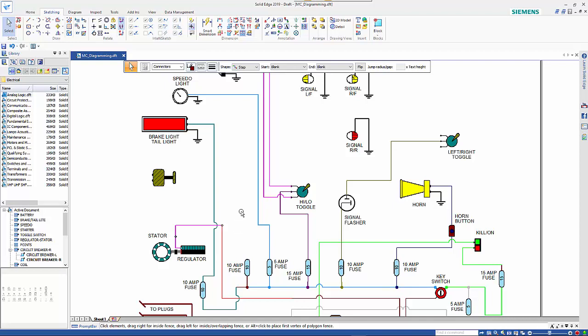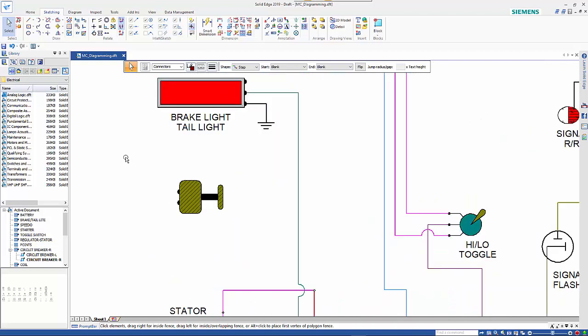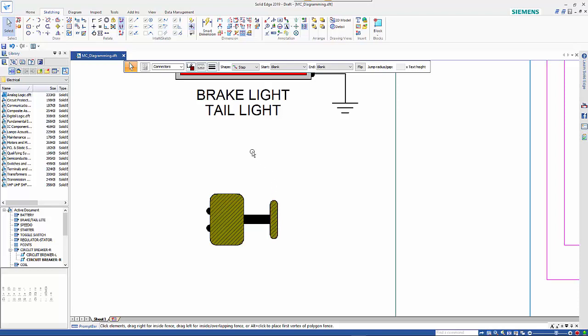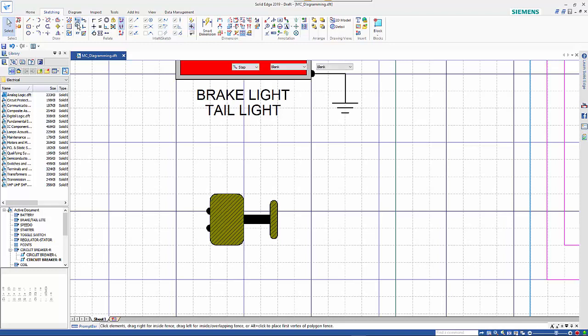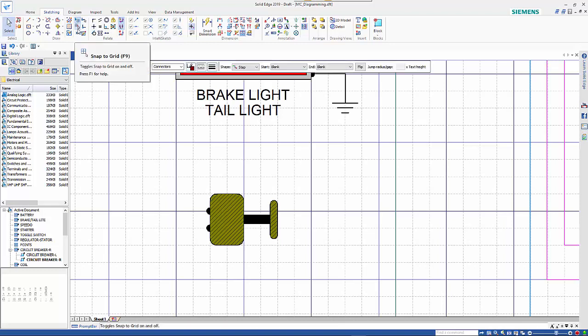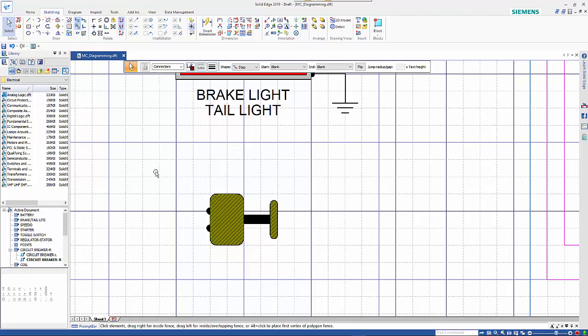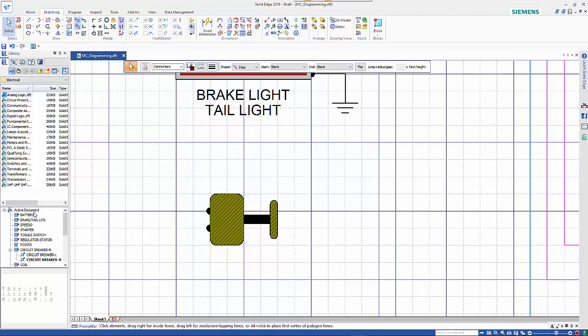I'm going to start by showing you how to create a block. This component here is a series of lines and shading. Before I start, I'm going to turn on the grid and snap to grid. Any existing blocks on the drawing are shown in the block window.